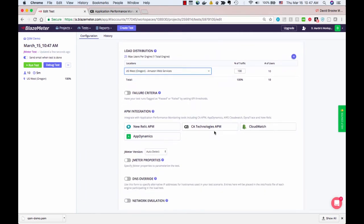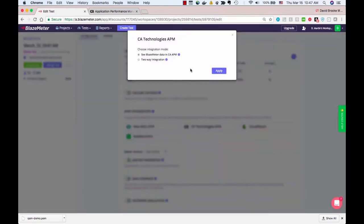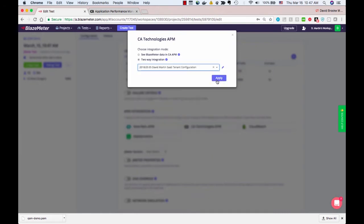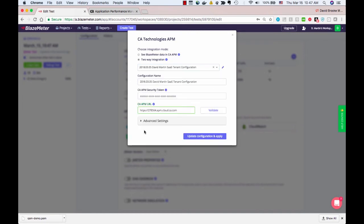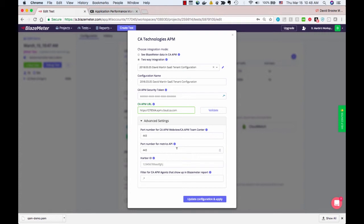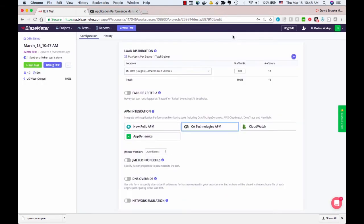And then here in the APM integration, I can click CA Technologies, ask for the two-way integration. I actually already have a profile set up. But just to show you what's involved, you get a token from your APM administrator. It's easily generated in the APM UI. You cut and paste your tenant's URL into the CA APM URL. And for SaaS, you can put 443 and 443 for the ports. And that's it.